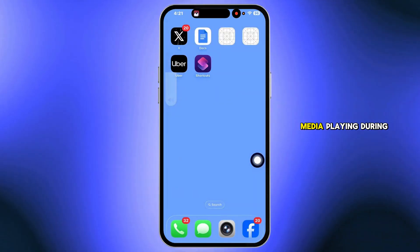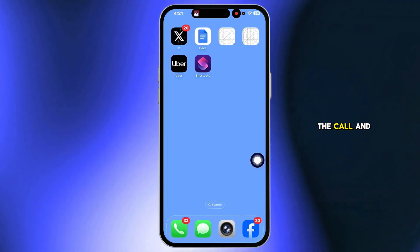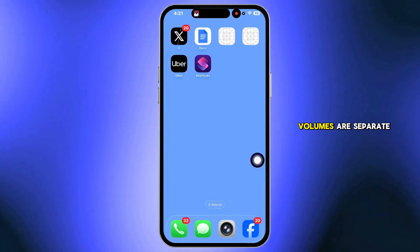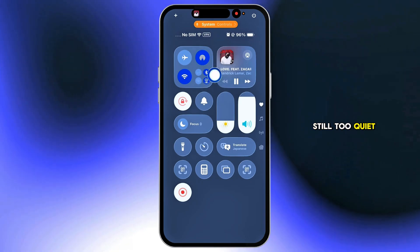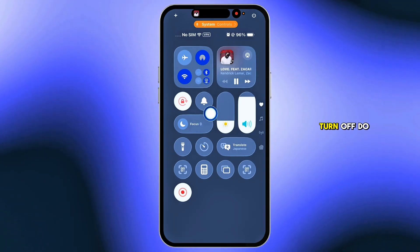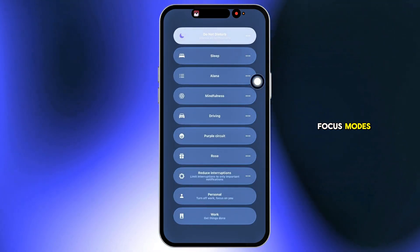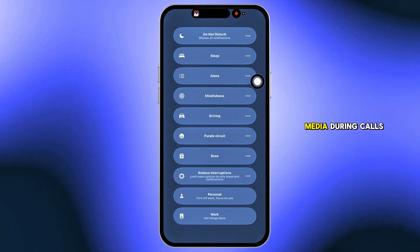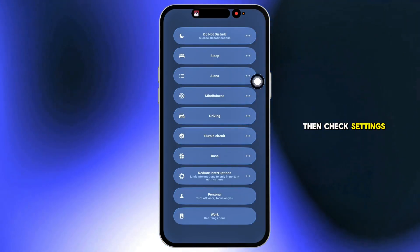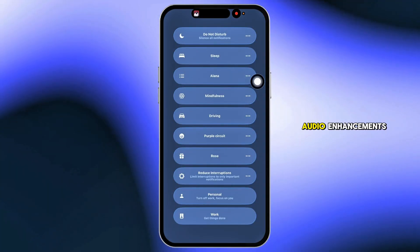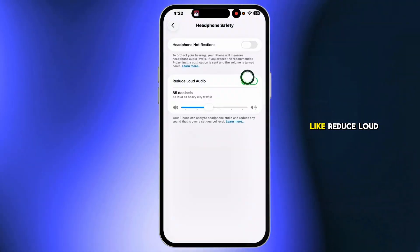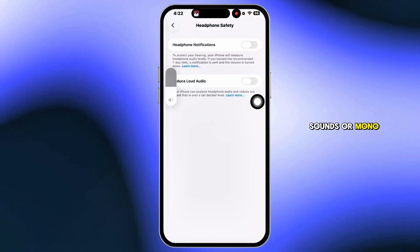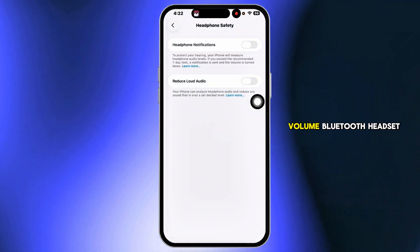Just keep the media playing during the call and use the side buttons. Media and call volumes are separate. Still too quiet? Turn off Do Not Disturb or Focus modes — some profiles mute media during calls. Then check settings for sound or audio enhancements and disable features like Reduce Loud Sounds or Mono Audio that might cap volume.